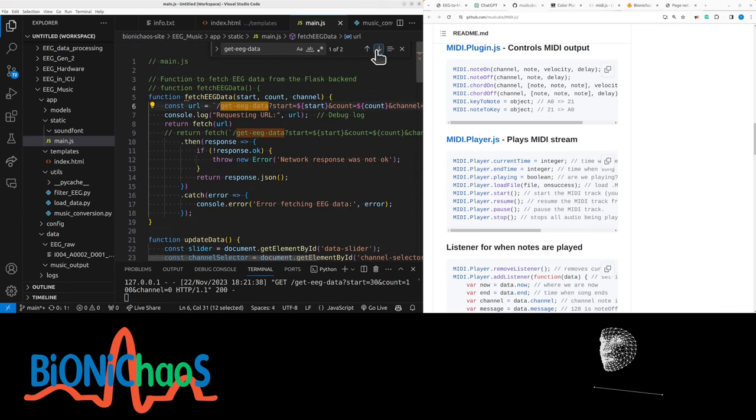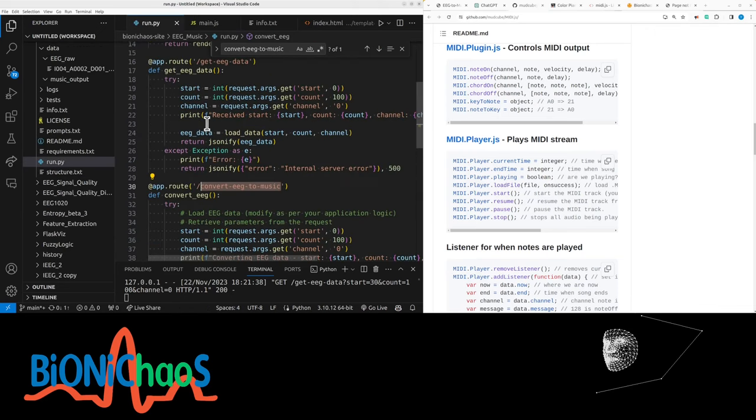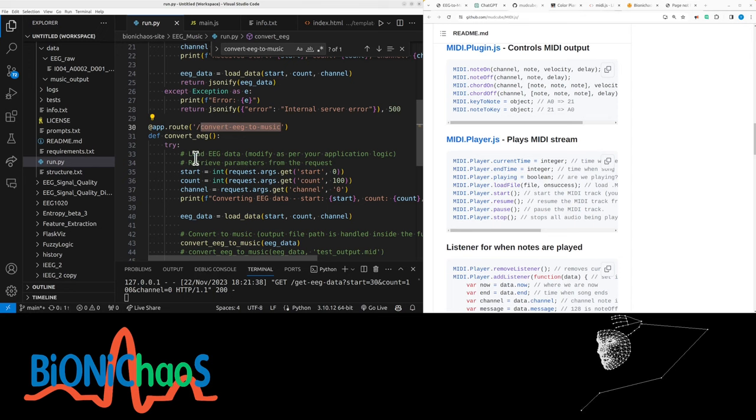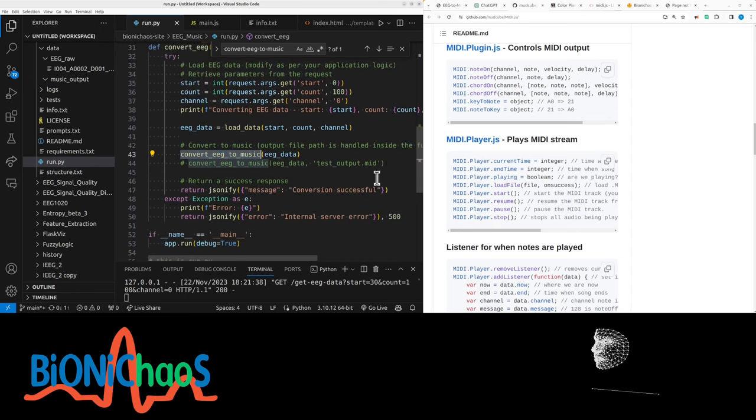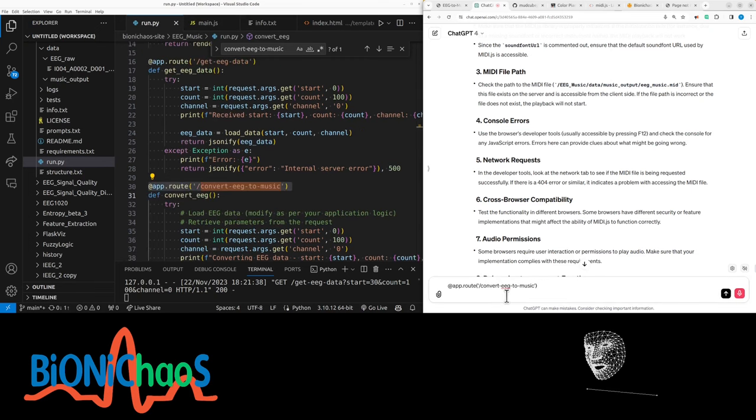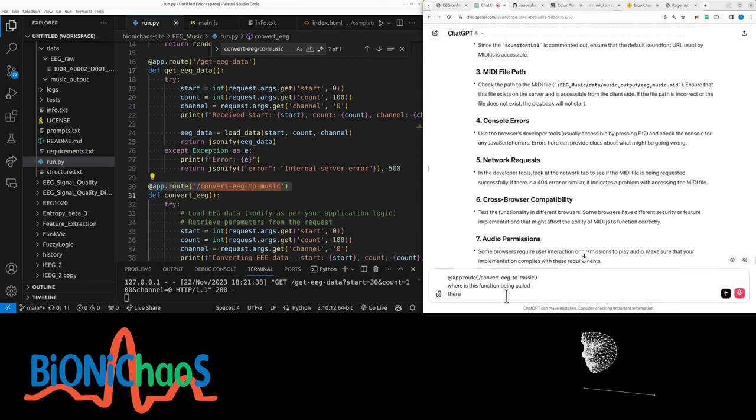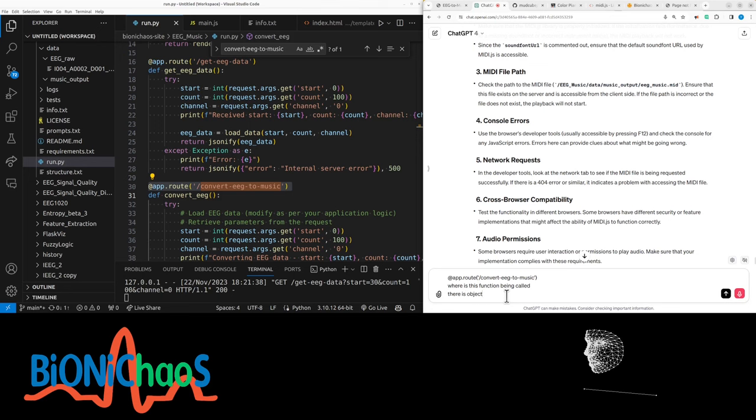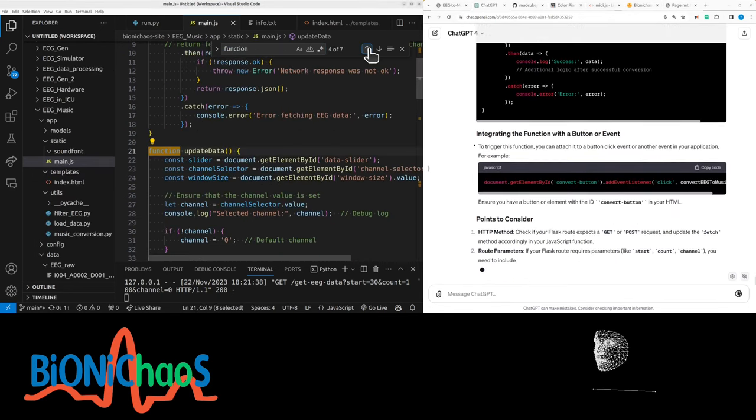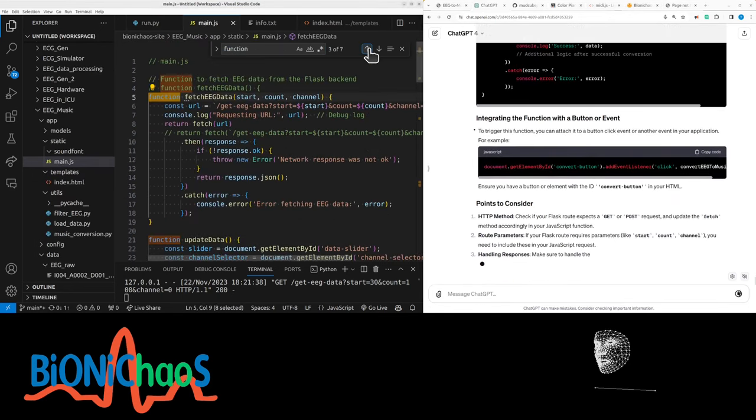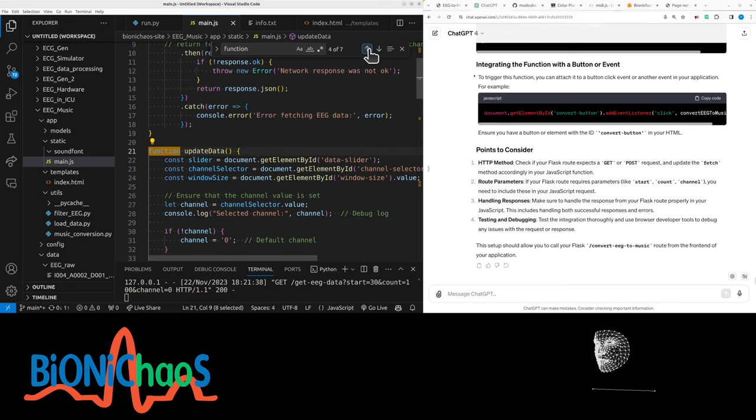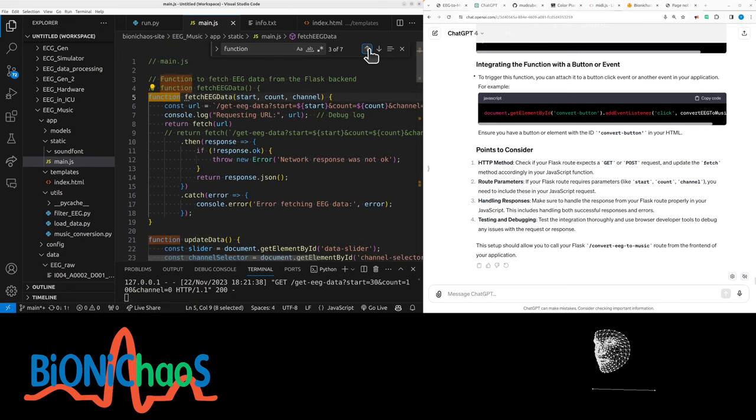So, it should be called in the JavaScript. Get EEG data. So, my JS is actually not calling this function. So, the bot should already have this. Where is this function being called? Can we double check? It's being called in JavaScript properly. Function is not there. Plot EEG data. Data data. EEG data. Const URL.